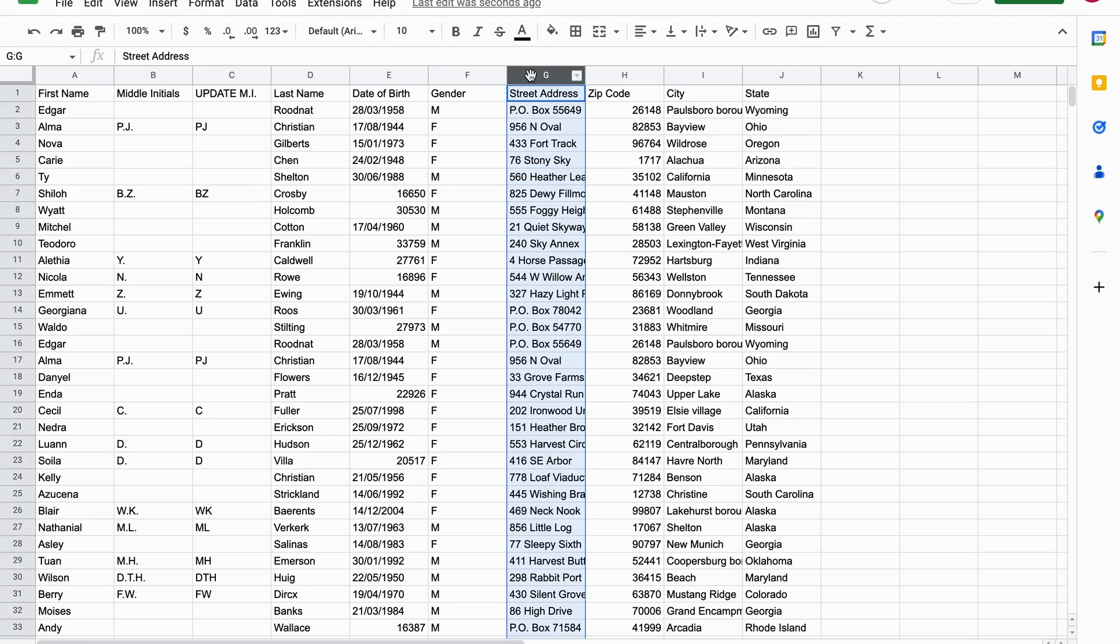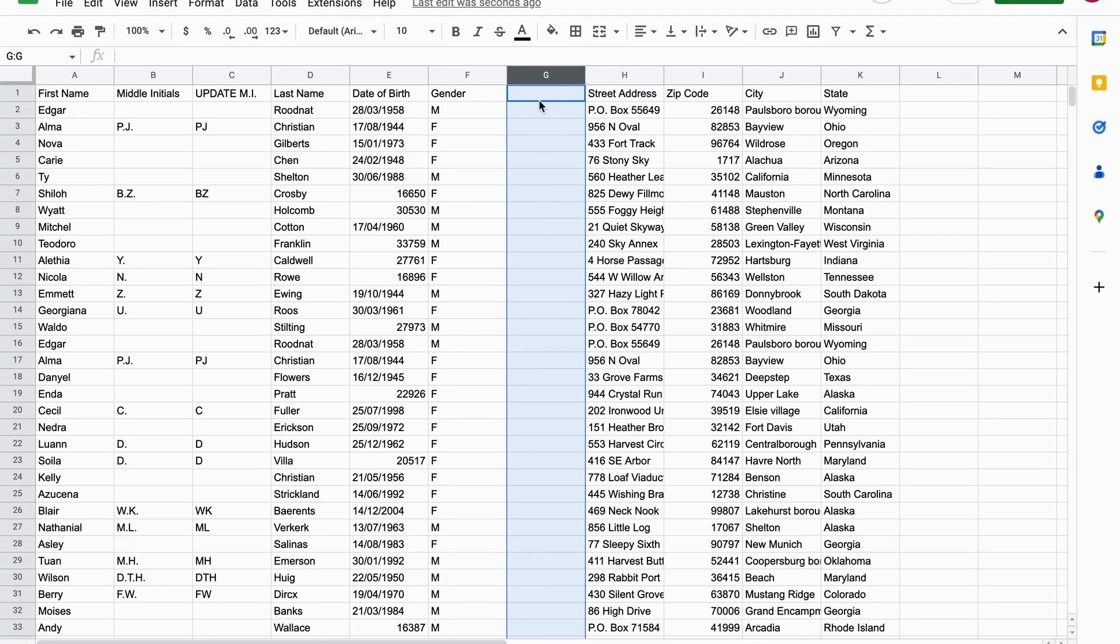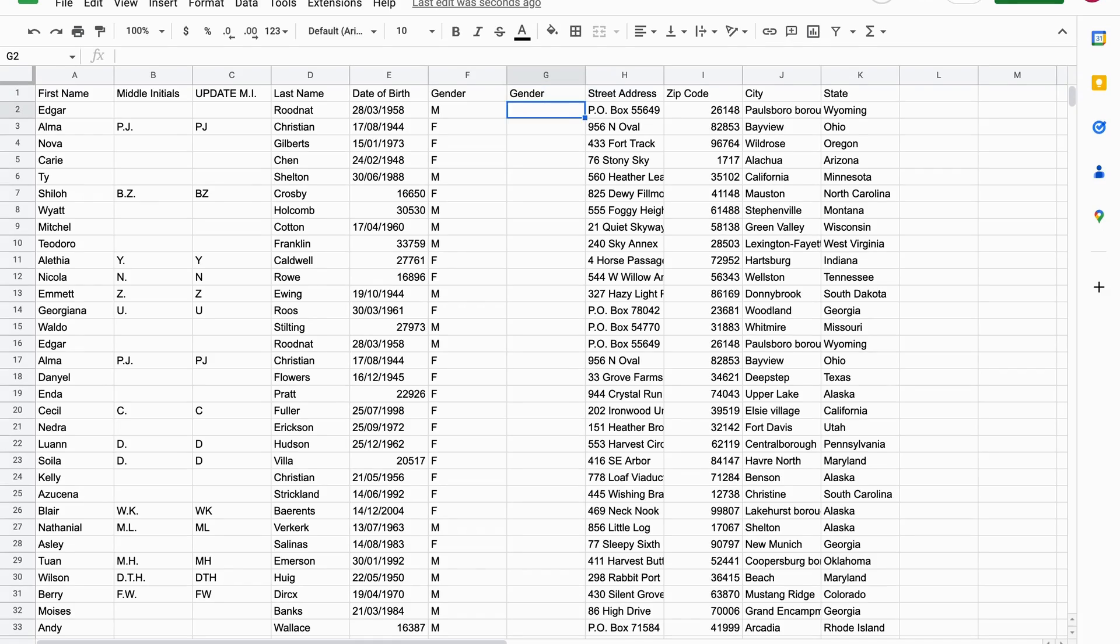So the first thing we're going to do is create another column. I'm going to add a column here to the left. We write gender again.